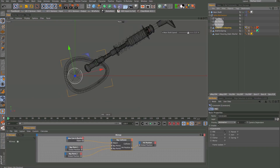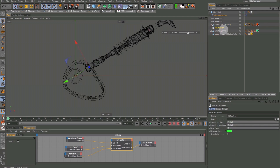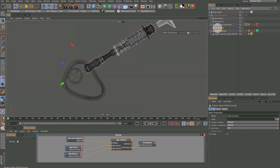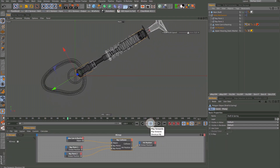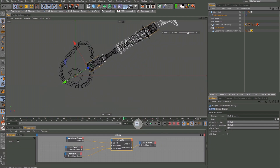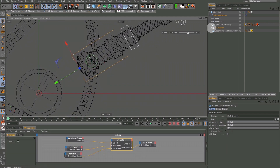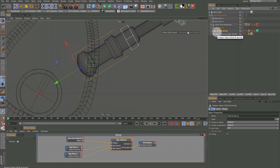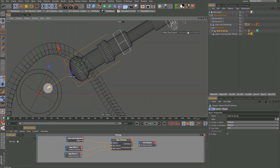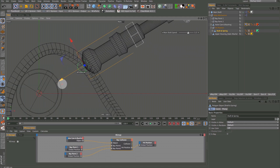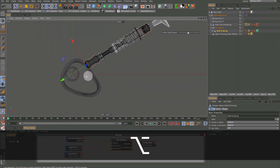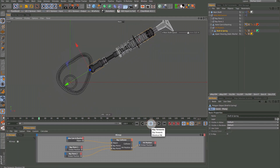Drag the Hit Position null below the valve cam and bushing object. Then drag the shaft and spring hierarchy and make it a child of the Hit Position null. When we hit play, the valve stem assembly is moving with the hit null, but if we look closer we can see the valve stem is intersecting the cam object. Let's grab the Y axis of the shaft and spring and move it slightly to fix that. Now it's working perfectly.